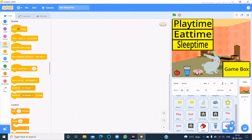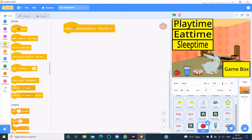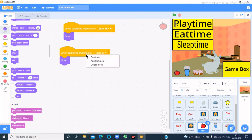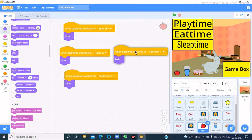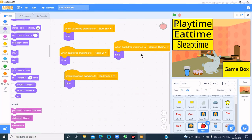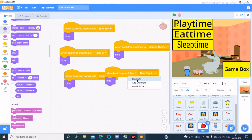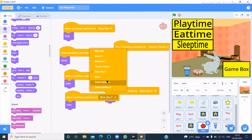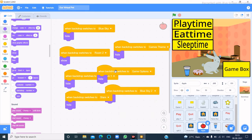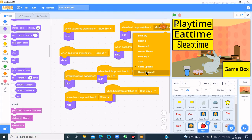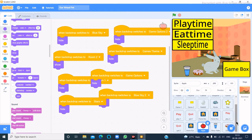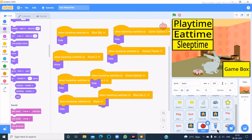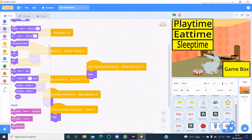Let's code the apple: when backdrop switches to blue sky then hide, when bedroom 1 then hide, when game theme then hide. When backdrop switches to room 2 then show, blue sky 2 then hide, stars then hide, game options then hide, game options 2 then hide. I'll make the same code in glass of water and donuts.